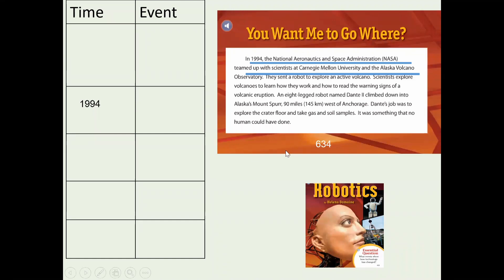What date is mentioned in the paragraph? And what happened on this date? What happened? Check your answers.